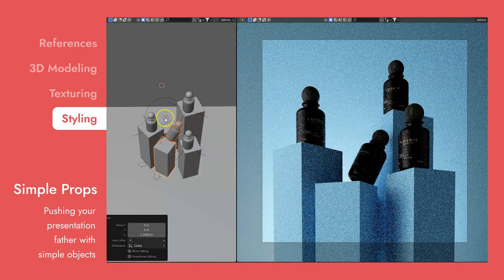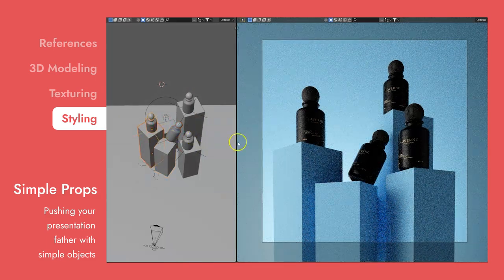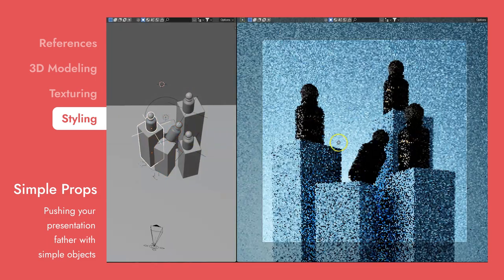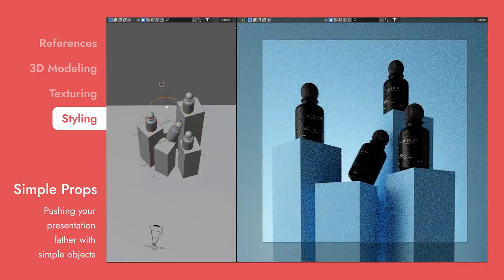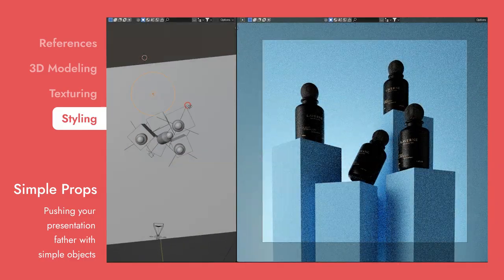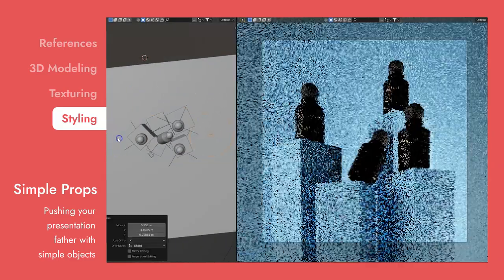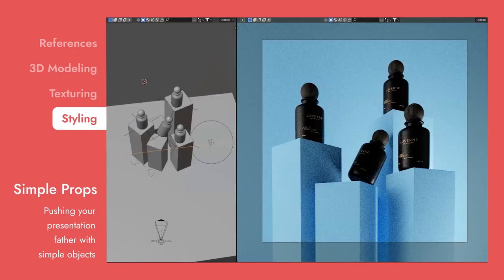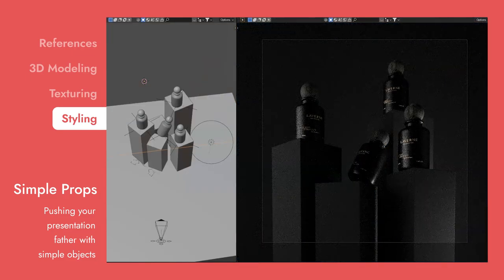The Simple Props style is pushing your presentation even farther by bringing simple geometric objects to your images. This style allows us to display your products in a very unique and affordable way.